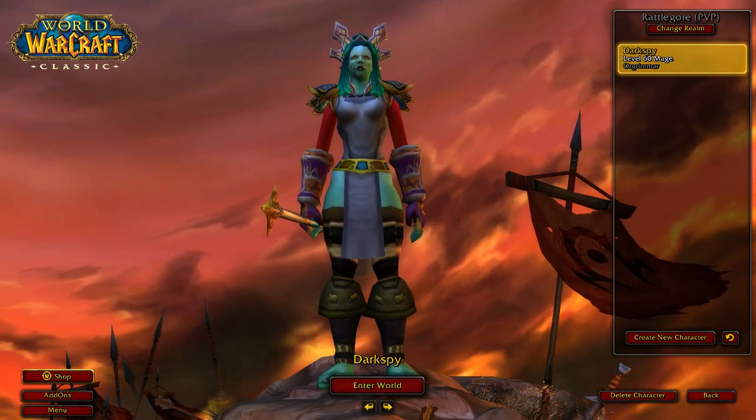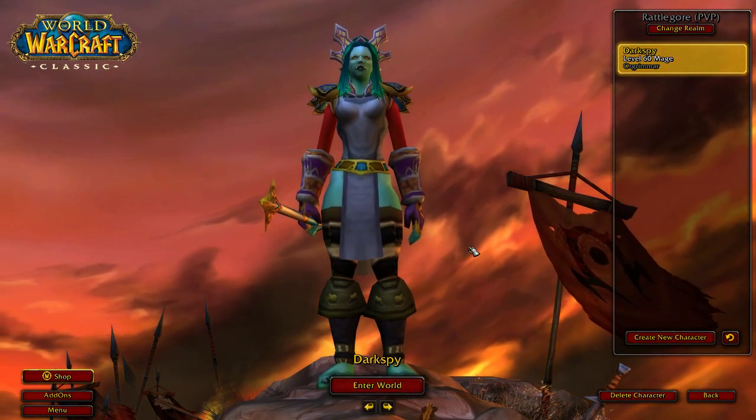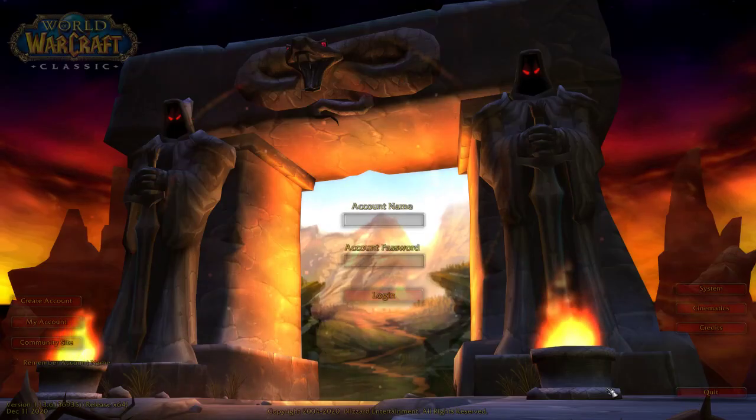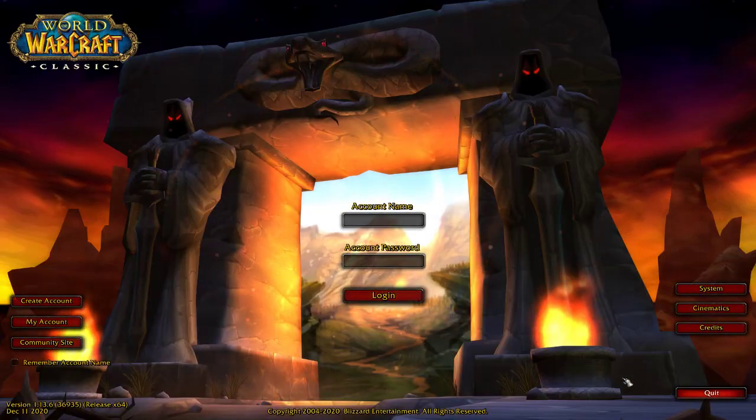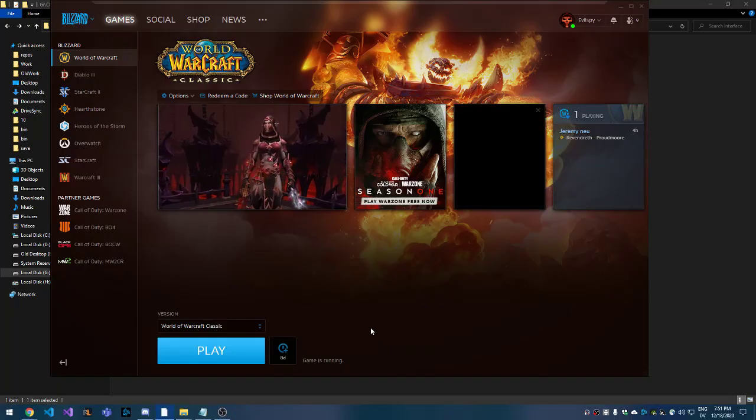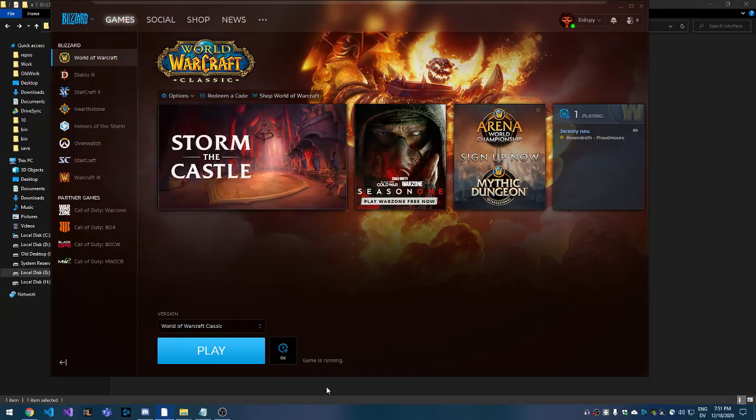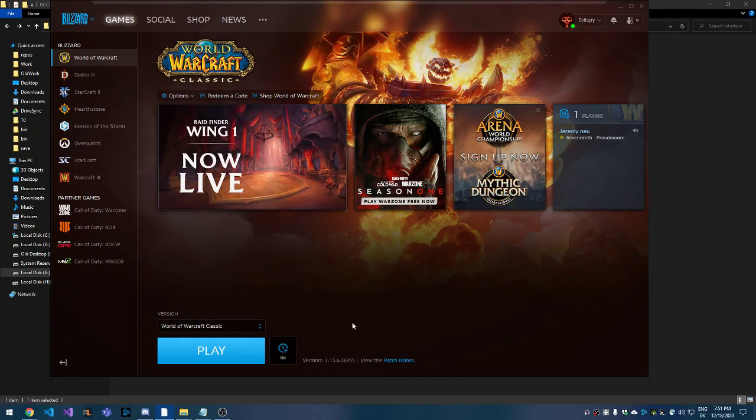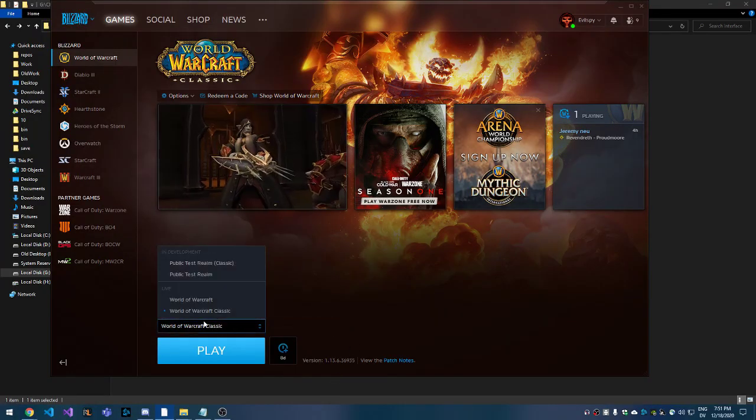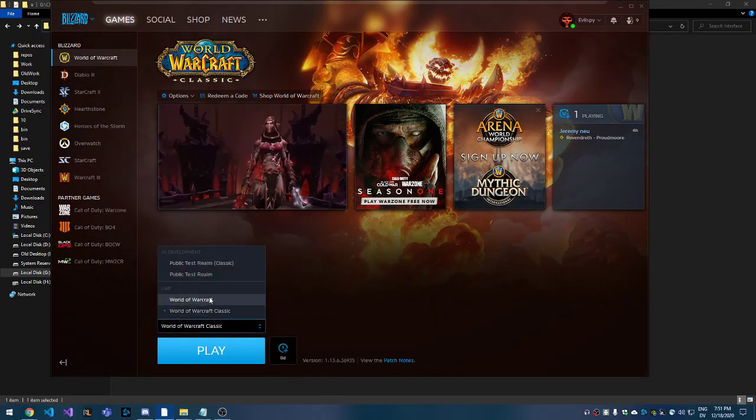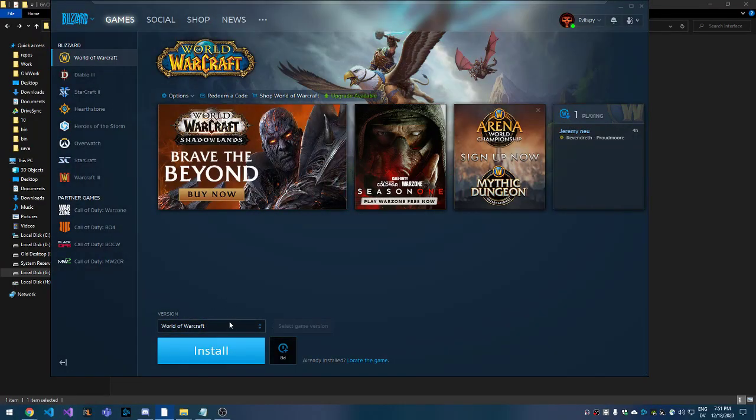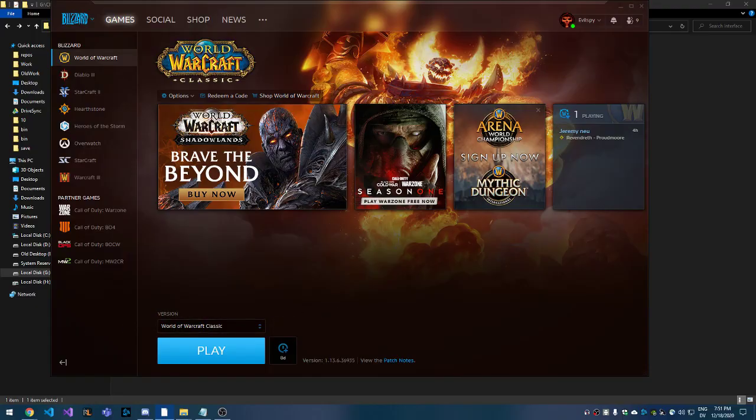That's all there is to it. It's a pretty simple process. Like I said, it's the same for Burning Crusade, Wrath of the Lich King, or whatever expansion it may be. That's all there is, and have a great day. Bye.